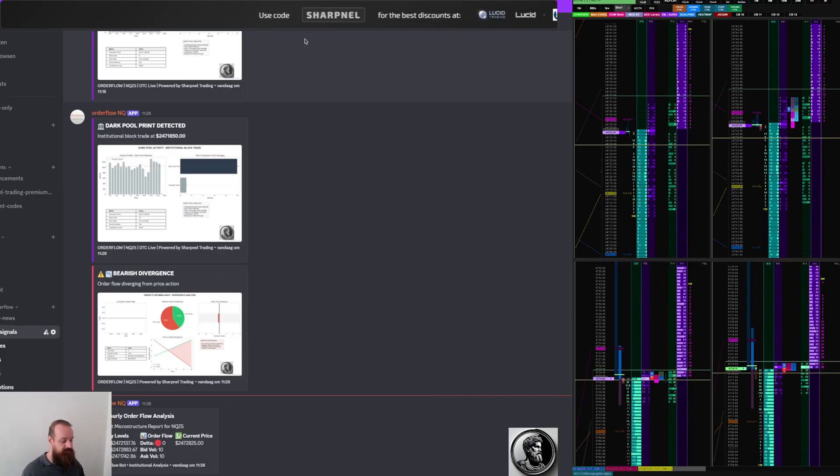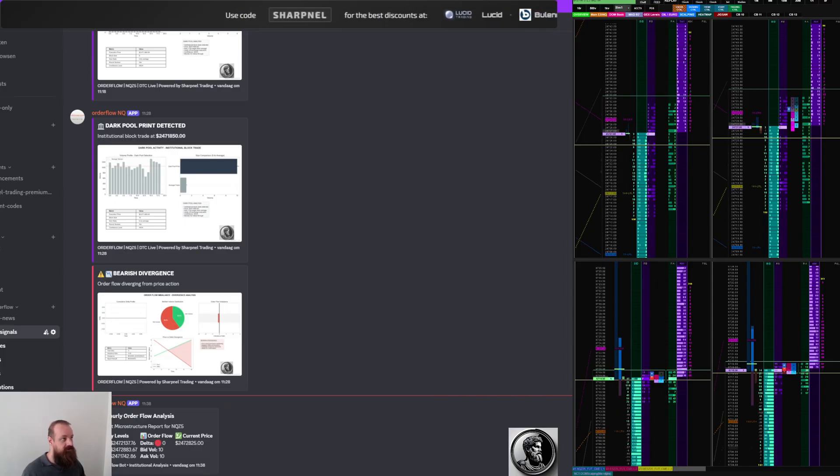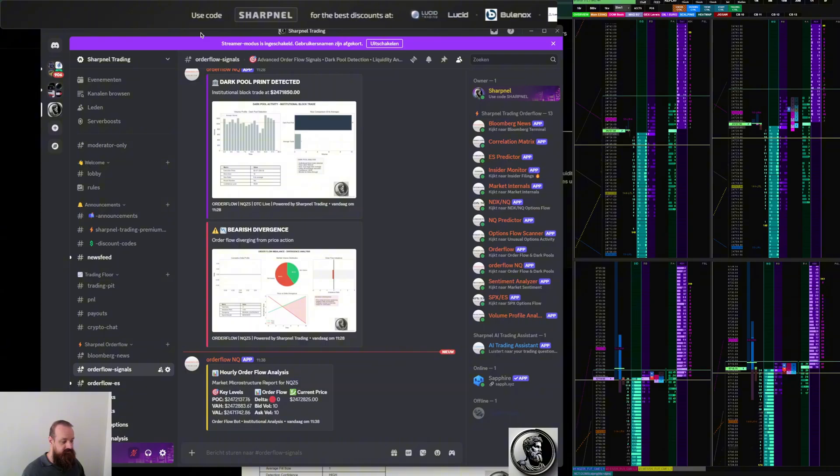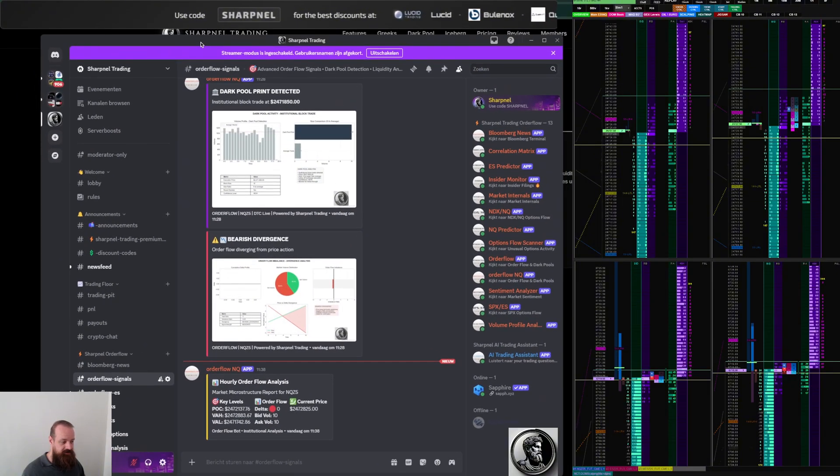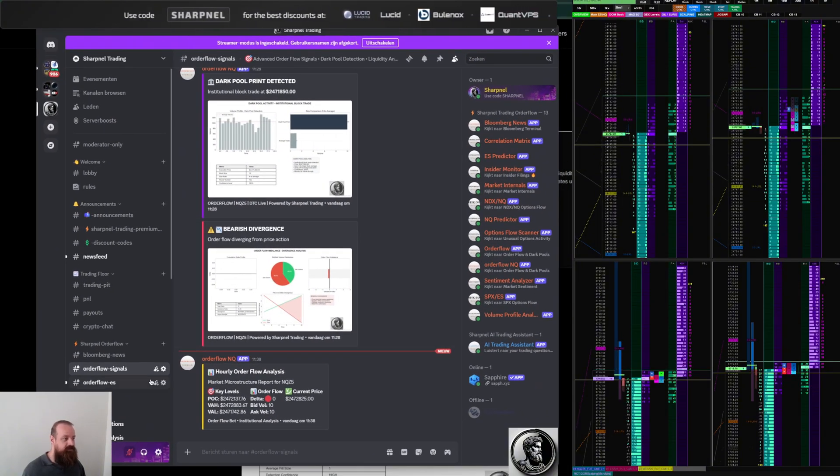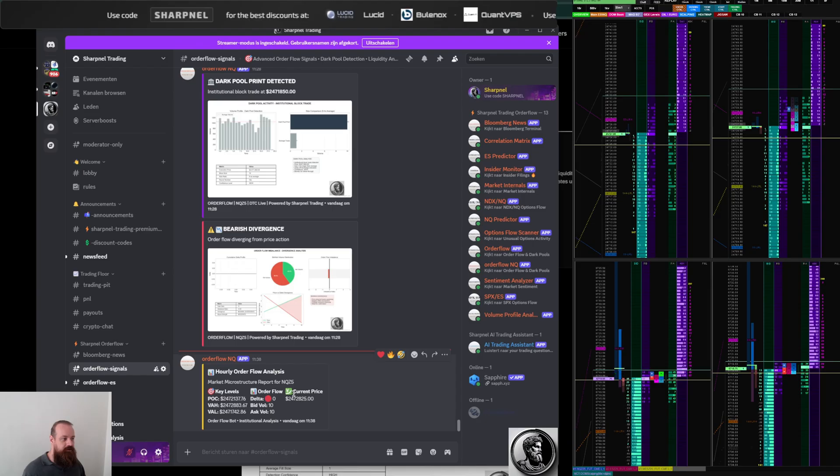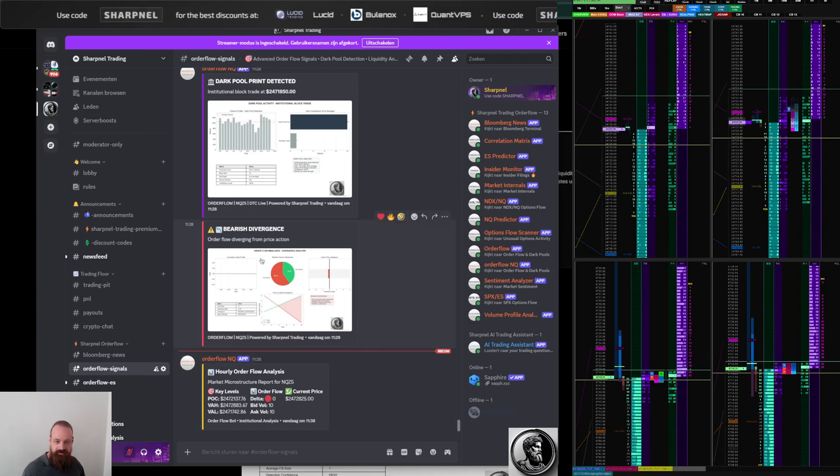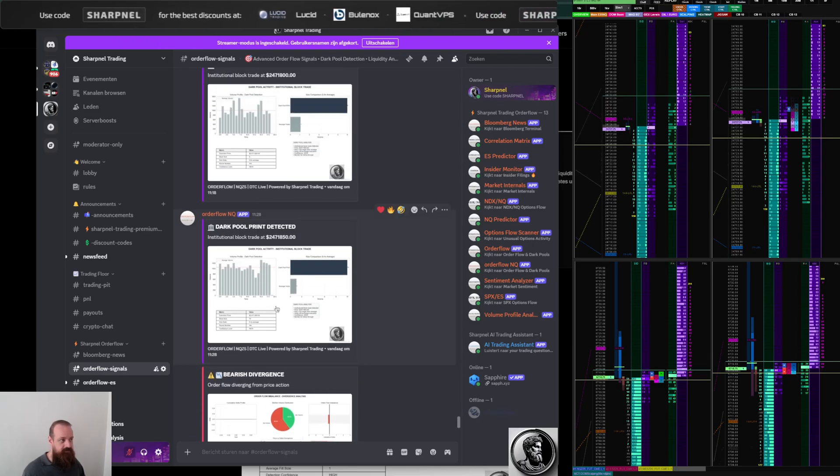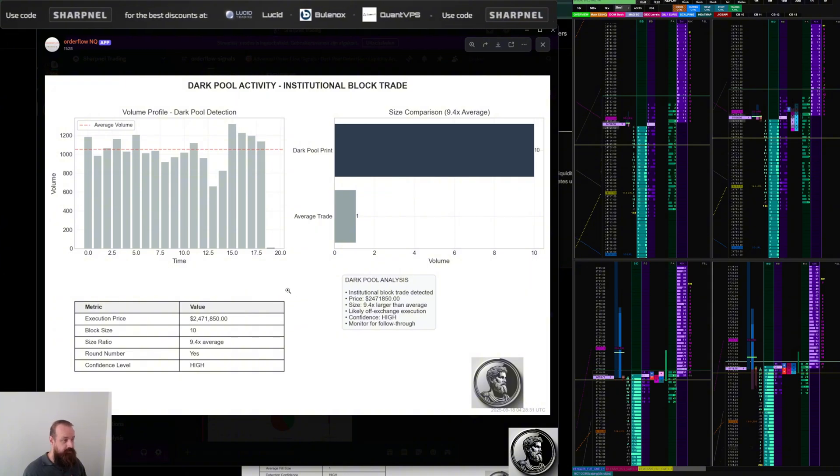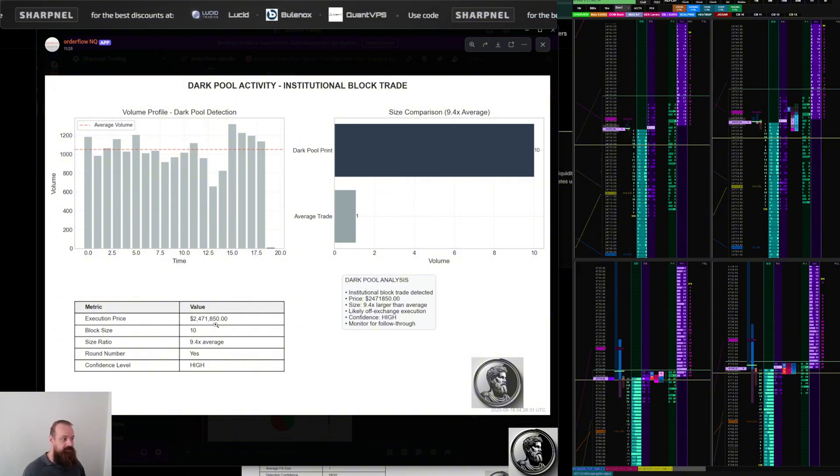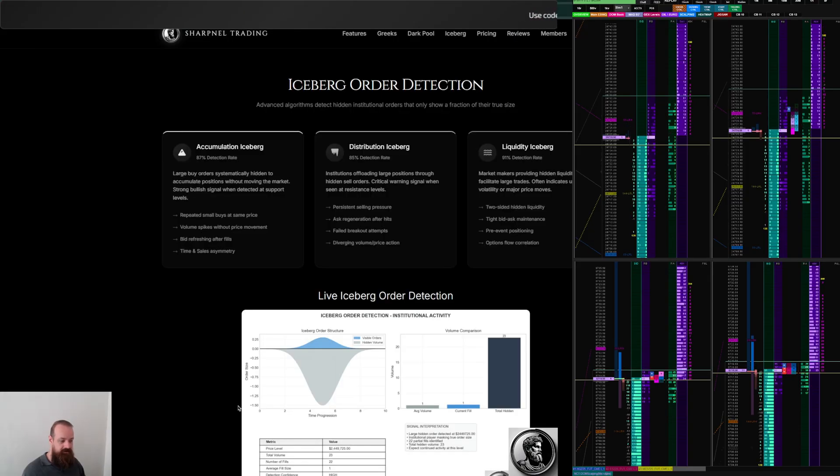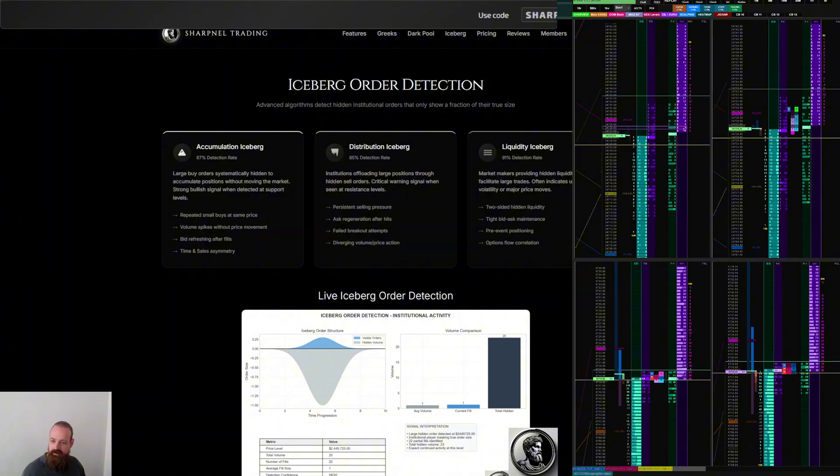I have the order flow signals. We have a bearish divergence. What's more interesting for me is the execution price and this info over here. Then I can look on the trading dome and see what's going on.